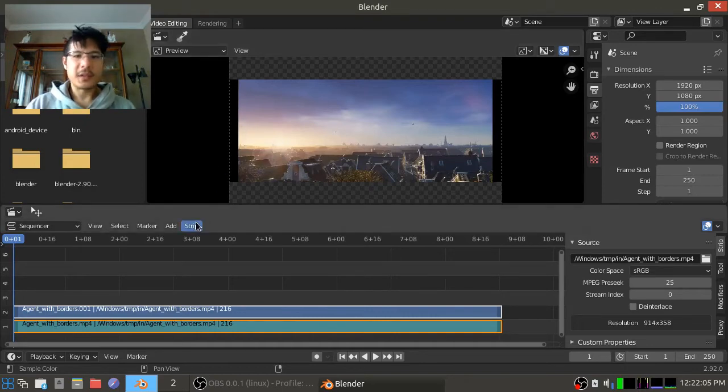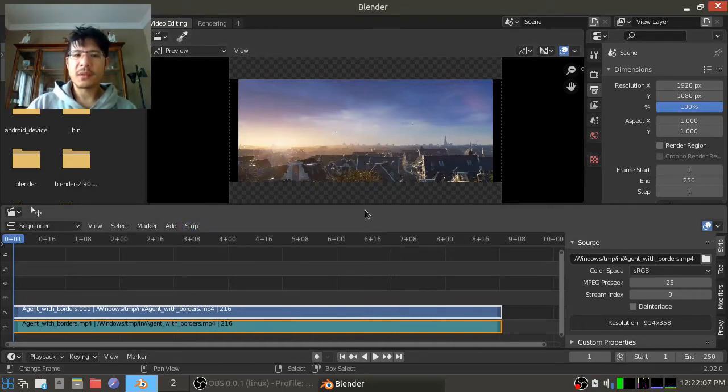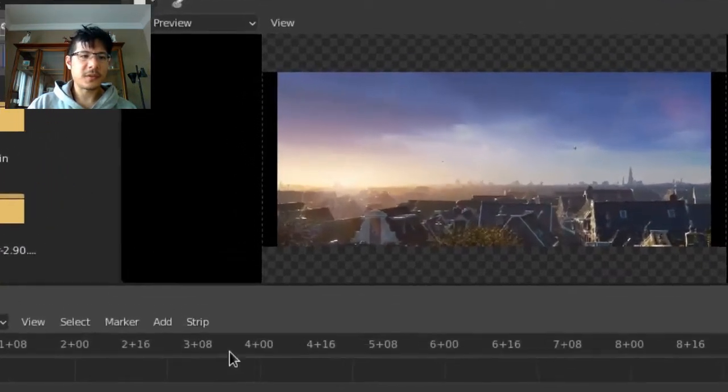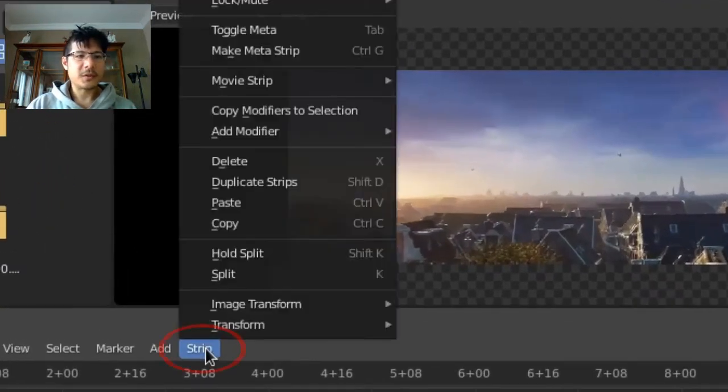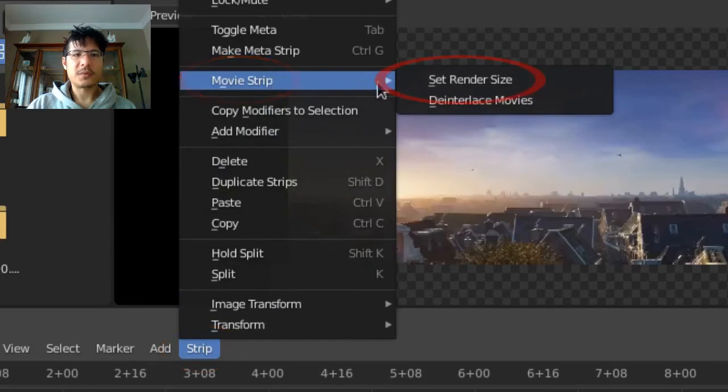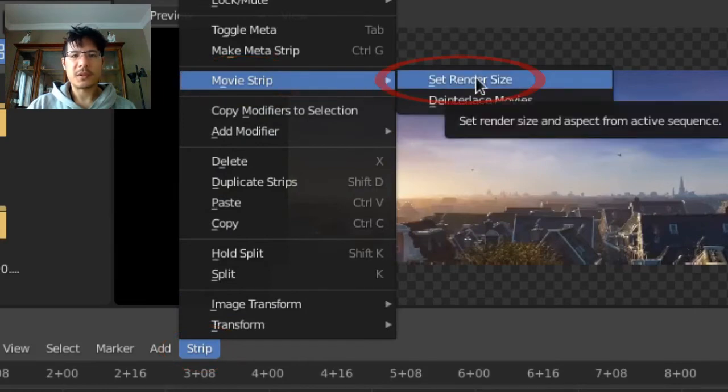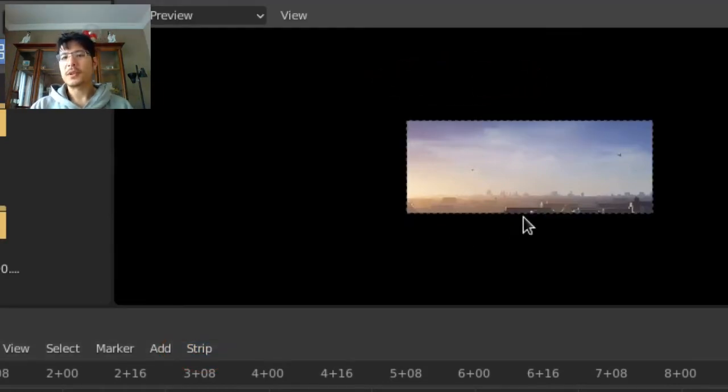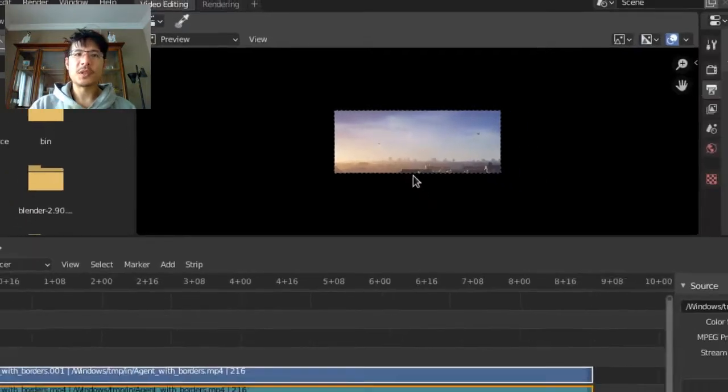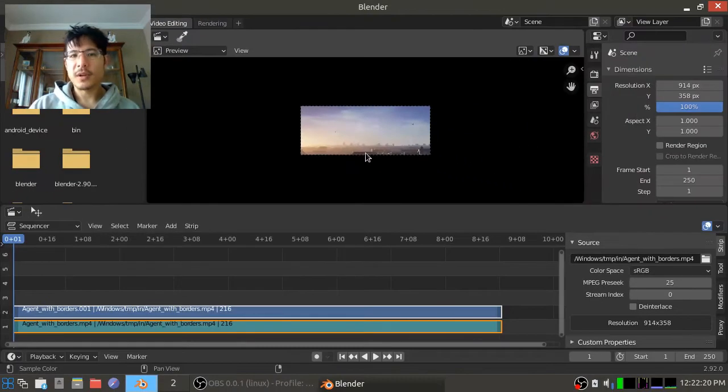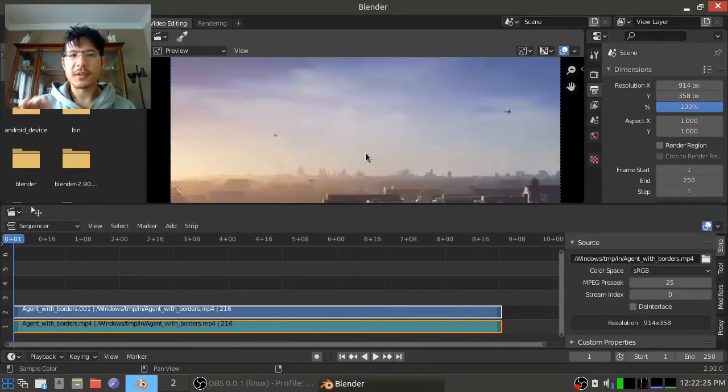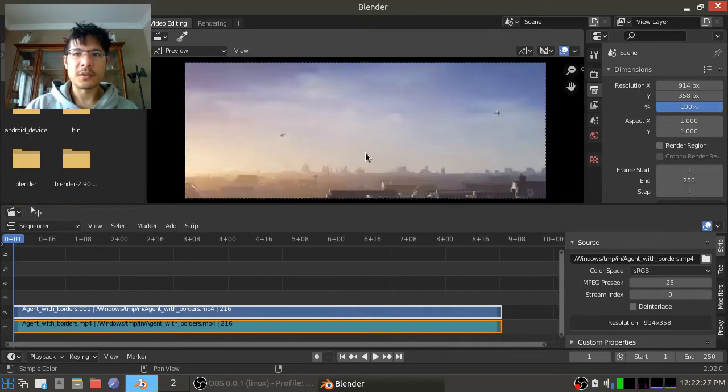So the easy way to get the scene dimensions to match your source video is to go to Strip, Movie Strip, and Set Render Size. But now we have a problem because of the new changes to Blender. Let me press the home key here in the preview to make that as large as possible and I'll just zoom it out a bit.